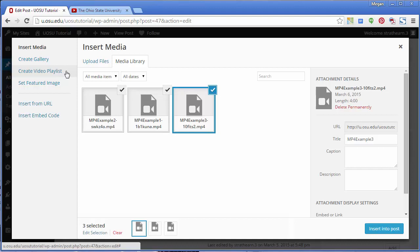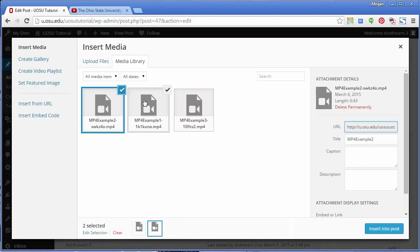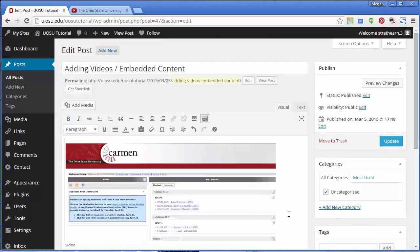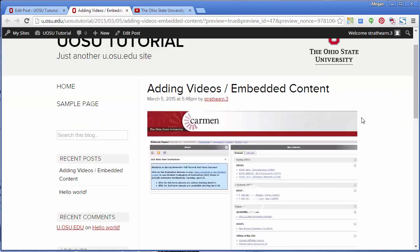Likewise, if you were to upload an MP3 file, you'd see the option to create an audio playlist. You can choose to insert only one video into your post by selecting the single post and clicking Insert Into Post. The video will appear in the edit window and you can click Preview Changes to see how the video will appear to users.